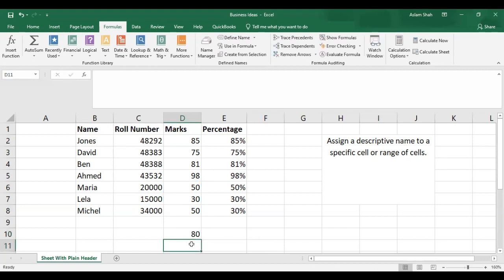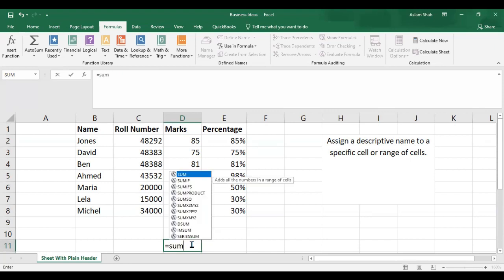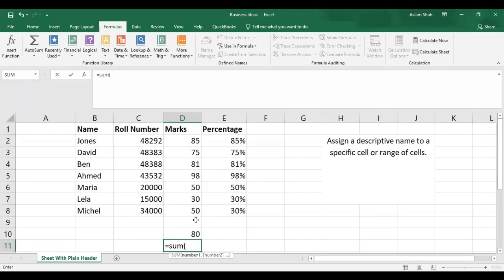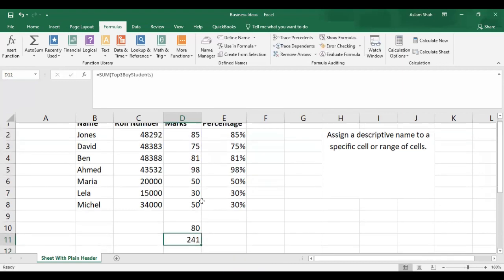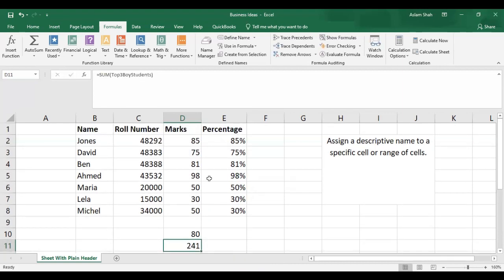Now here I want to add the marks of the boys students using the 'top three boys' range. I'll close the bracket and press Enter. So here you have the marks added from the boys range.